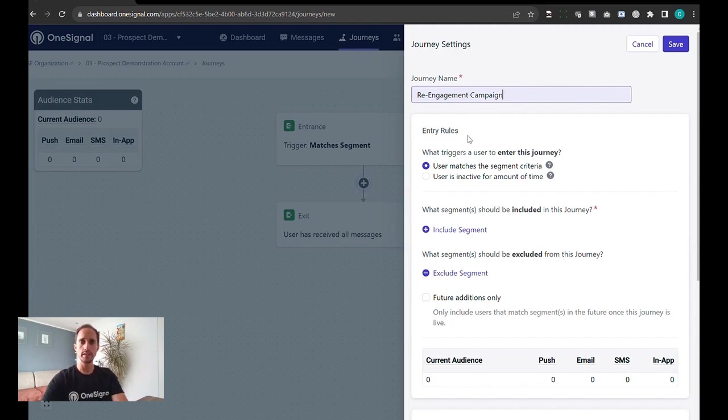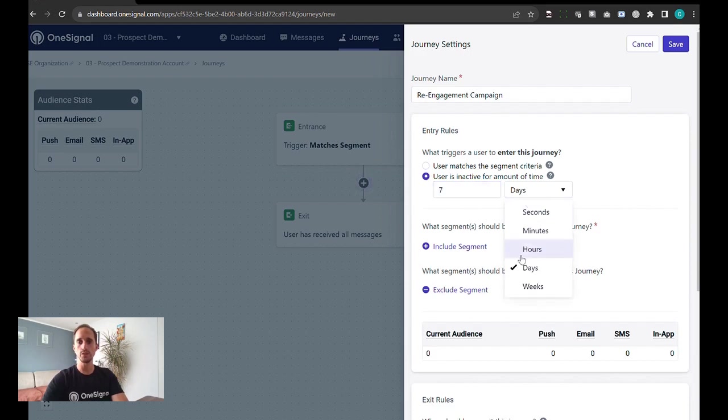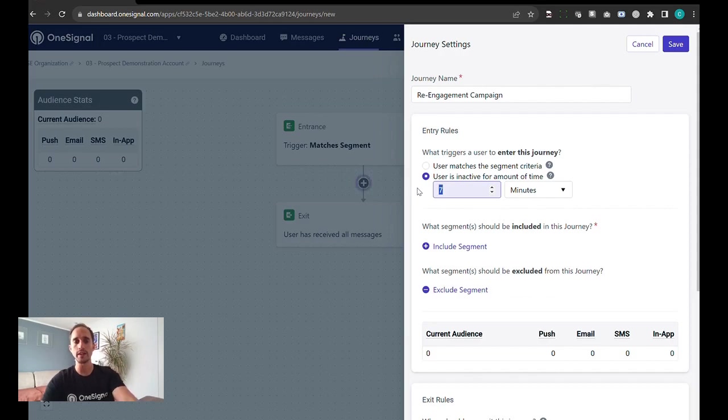We'll start the journey settings by giving a name. Entry rules - this is when should this trigger. For testing I would recommend you keep this down to the minutes so you can test this quite quickly. Let's say five minutes.